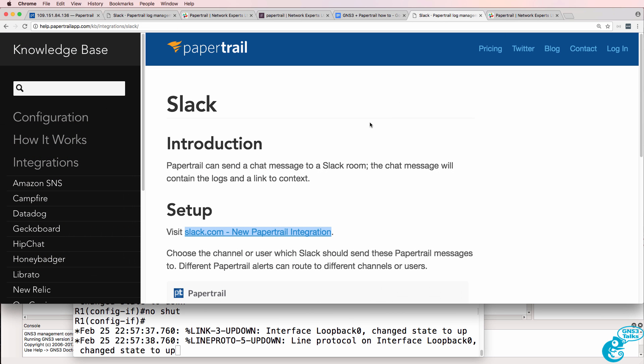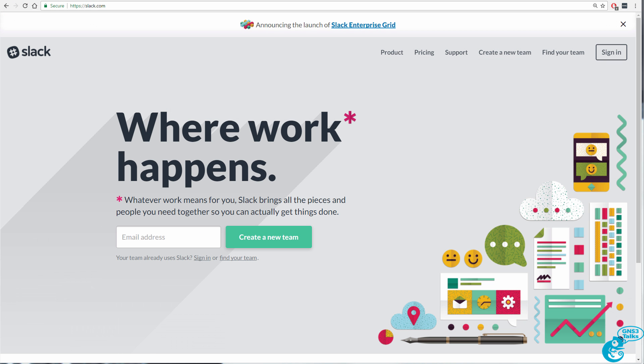In this video I'm going to show you an integration between PaperTrail and Slack. Slack is a very popular messaging system and I'm assuming at this point that you know a bit about Slack. If you don't, just have a read about what Slack is — it's a very powerful way to chat and send messages and has become very popular.